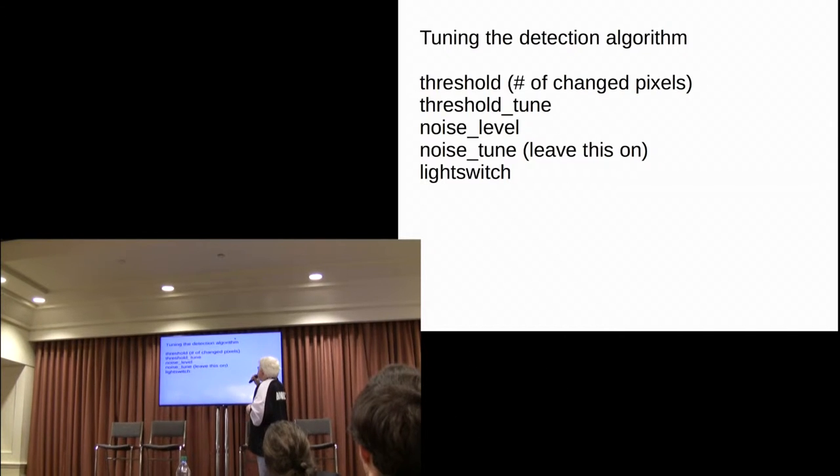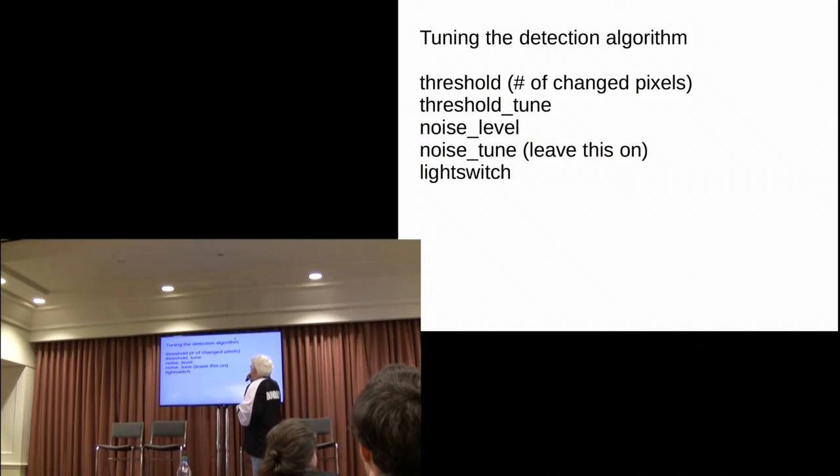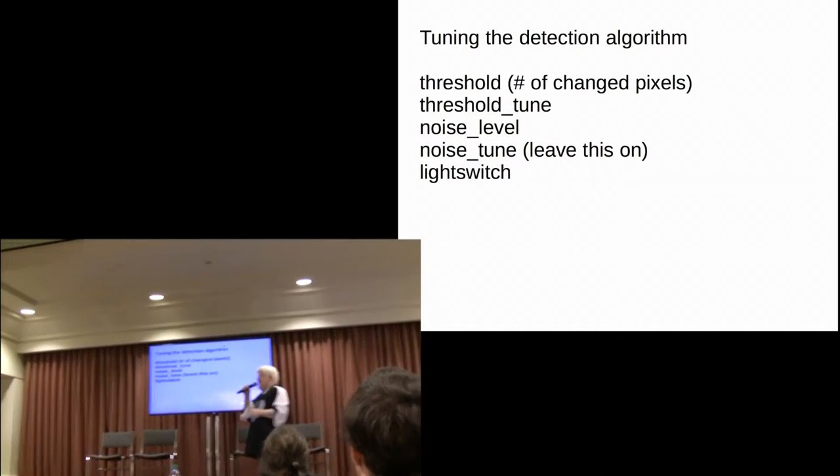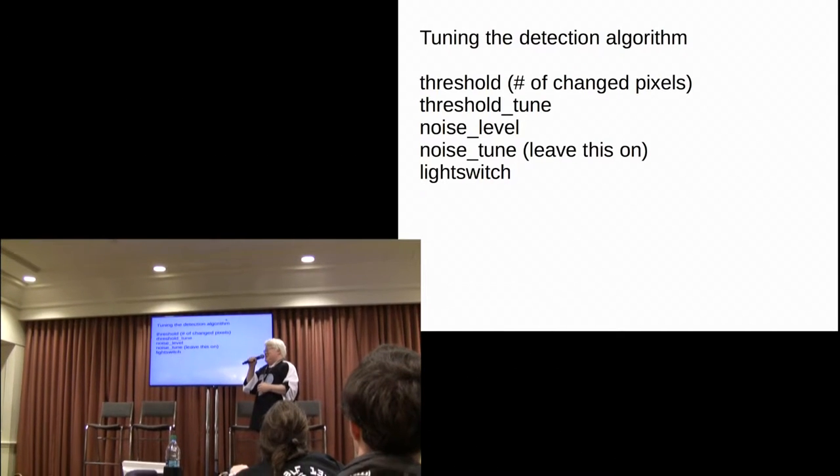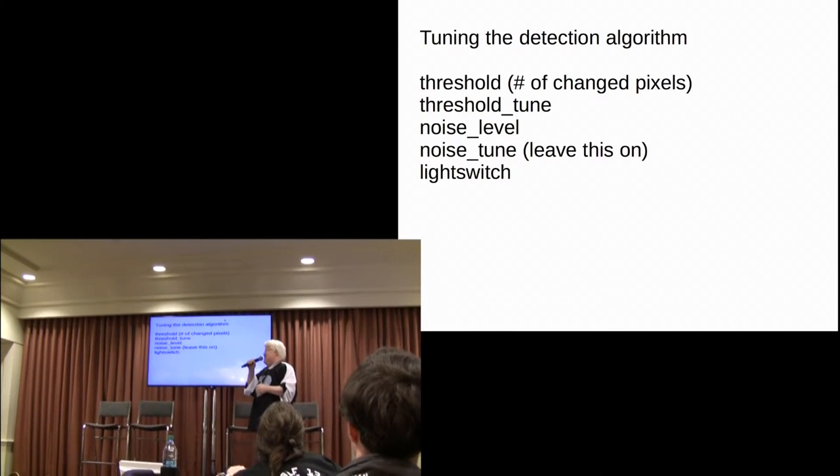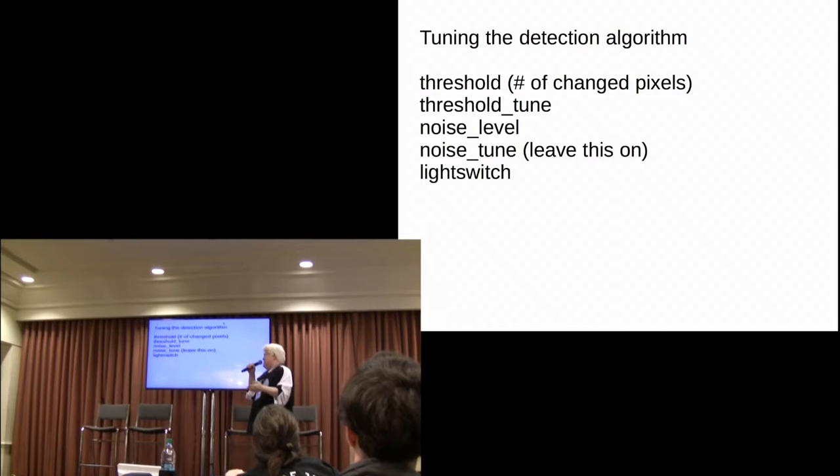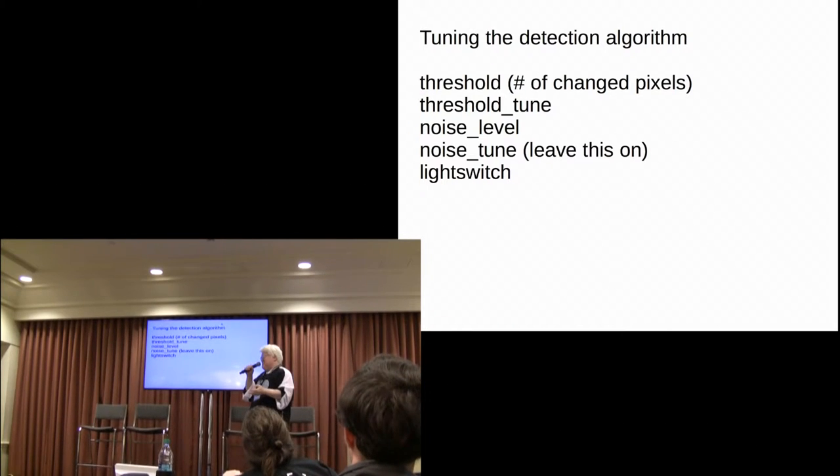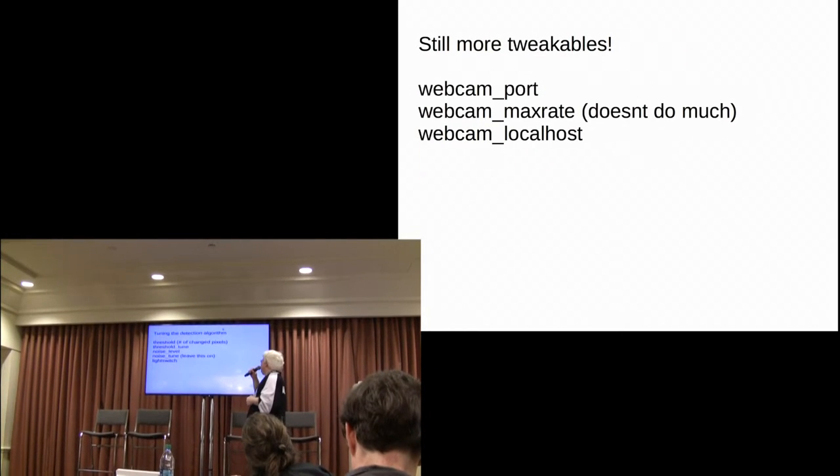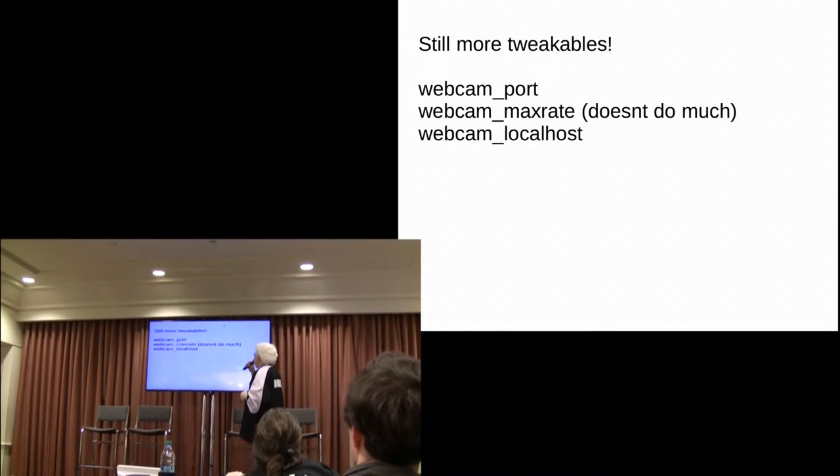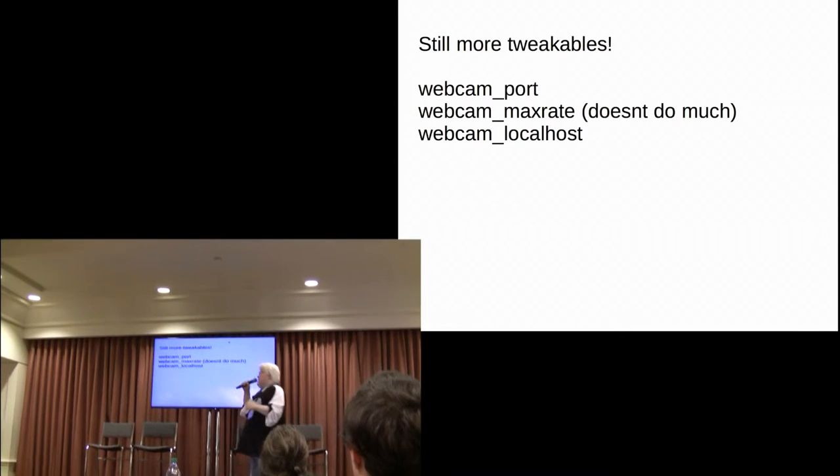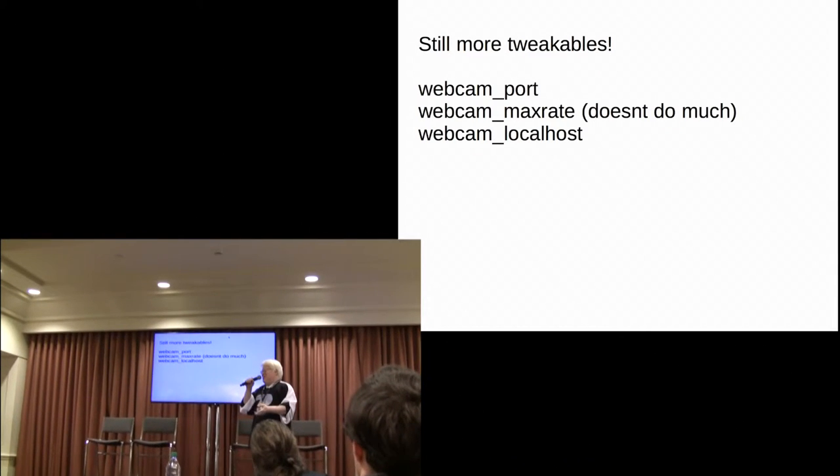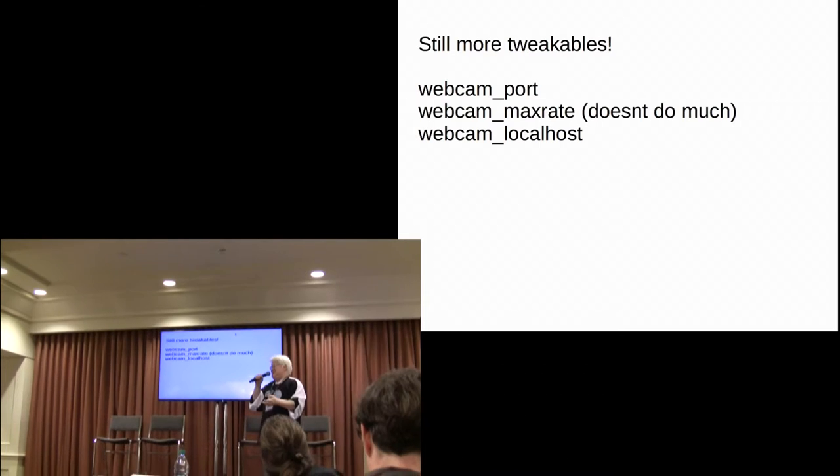A couple other things, you can tweak the threshold of how it detects motion. So, like, you know, if it's detecting motion every time your cat walks by, you can tune it. It's all in the documentation. It's pretty well commented. You want to check those out. And finally, you want to enable the webcam. And you want to definitely turn off webcam localhost. Otherwise, you won't be able to access this over your network.